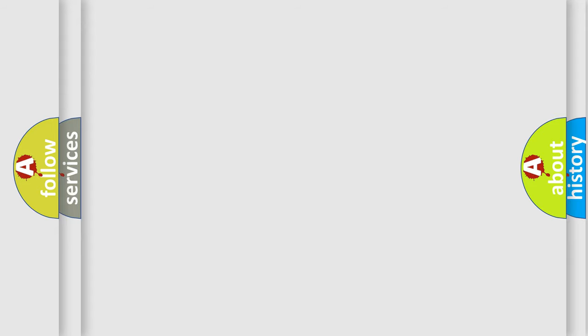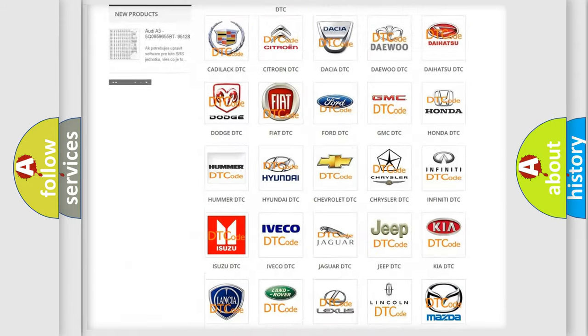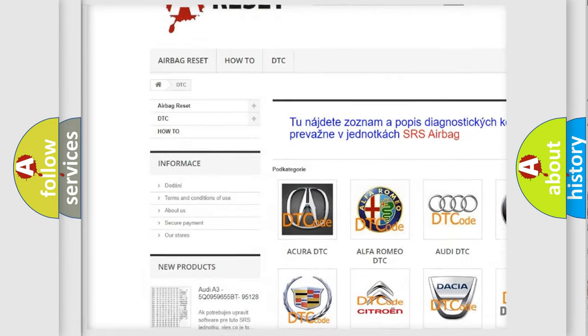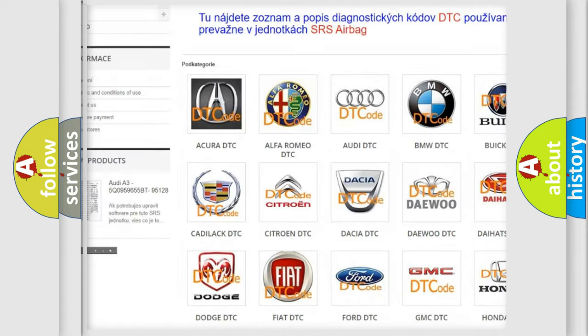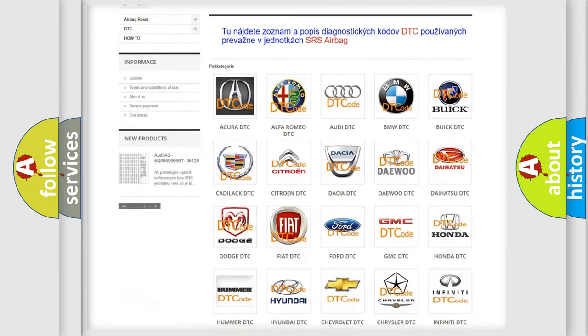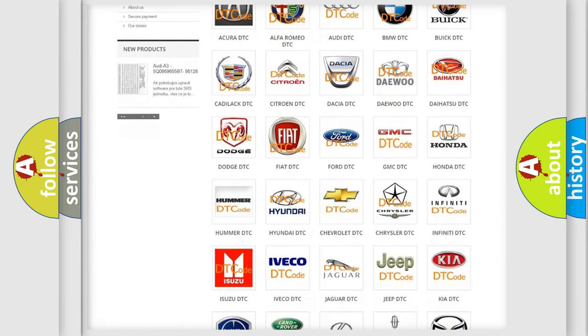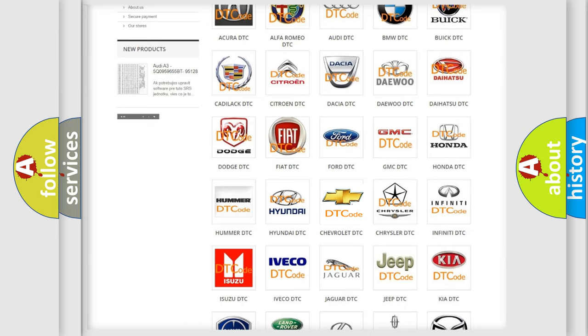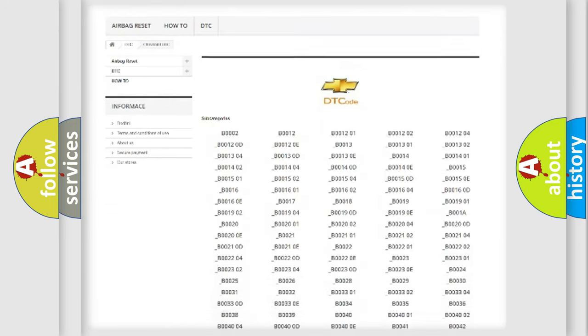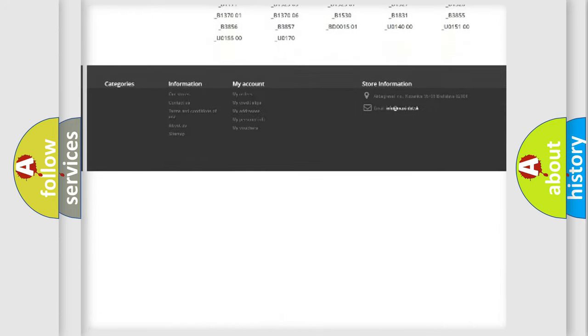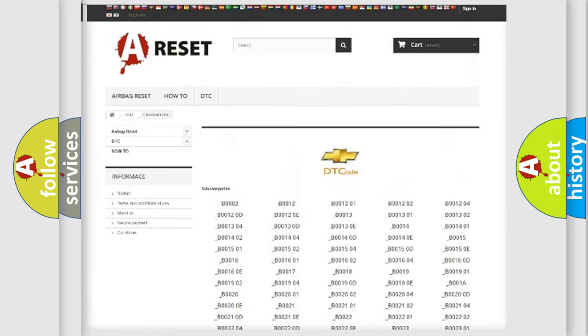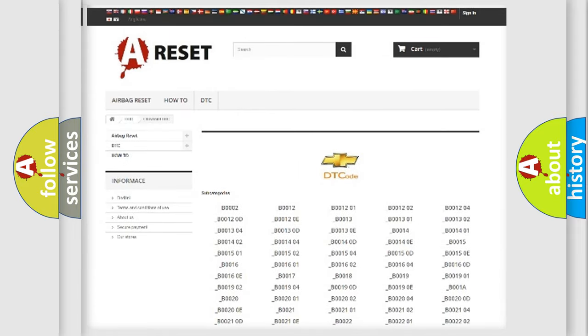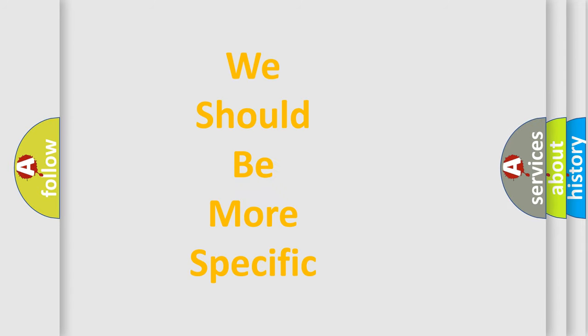Our website airbagreset.sk produces useful videos for you. You do not have to go through the OBD2 protocol anymore to know how to troubleshoot any car breakdown. You will find all the diagnostic codes that can be diagnosed in Chevrolet vehicles, also many other useful things. The following demonstration will help you look into the world of software for car control units.